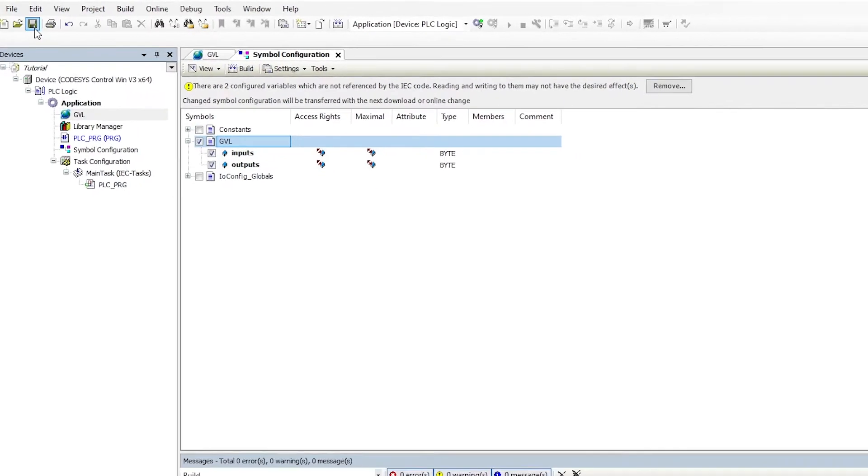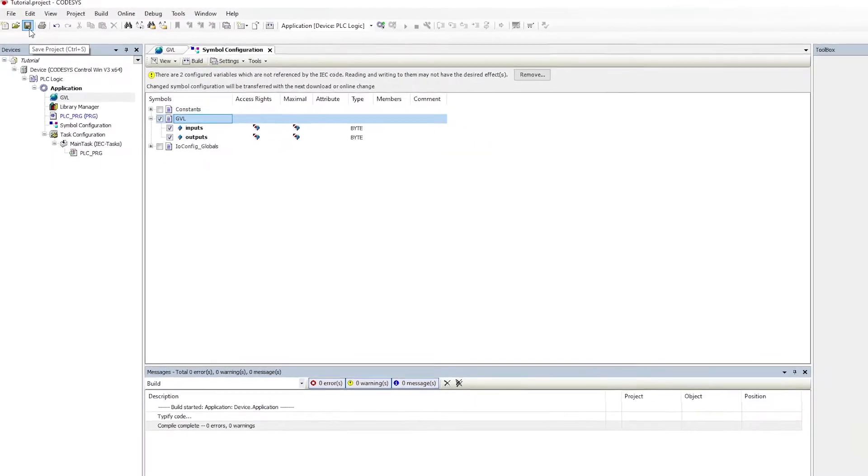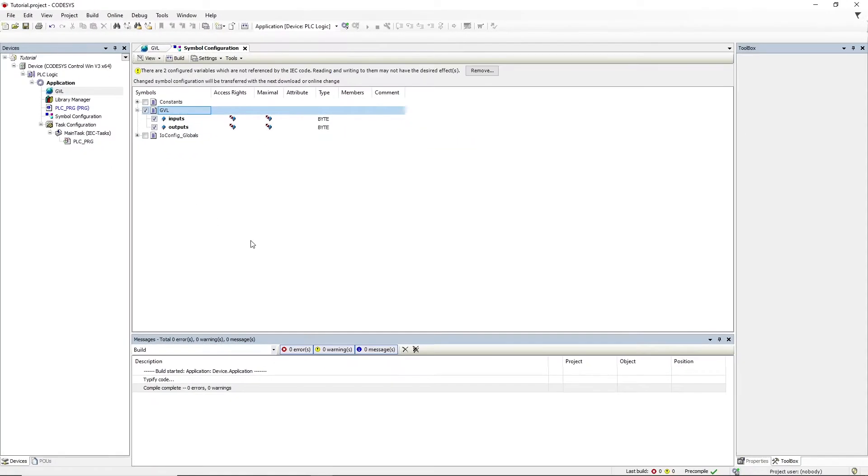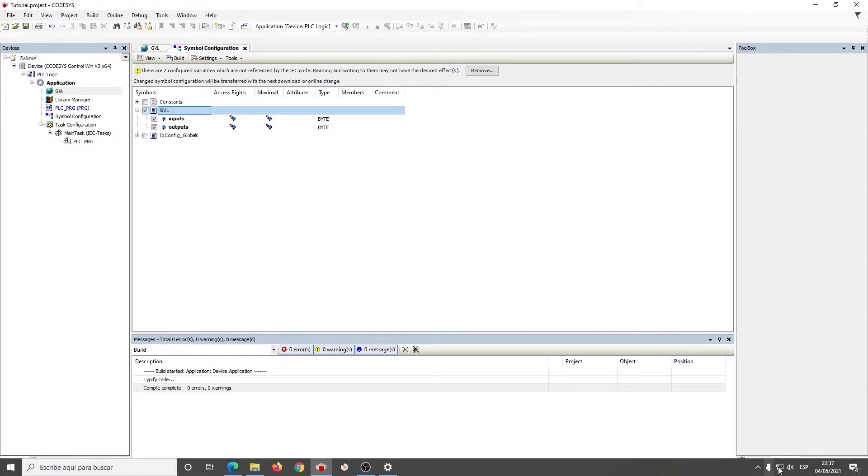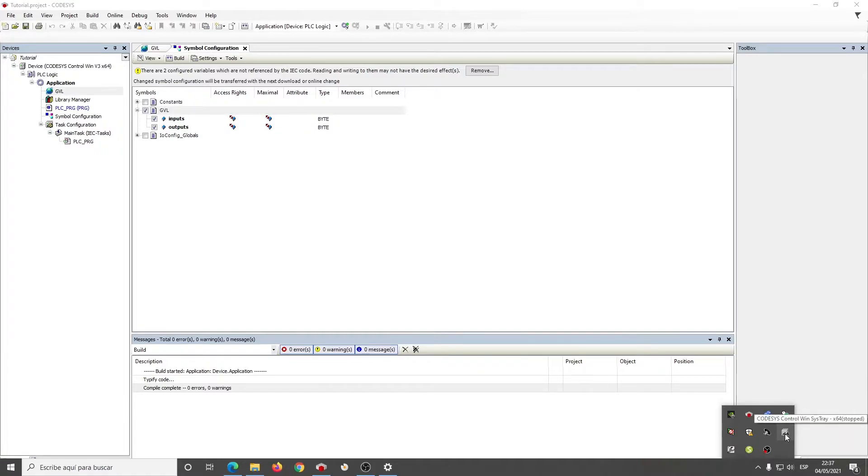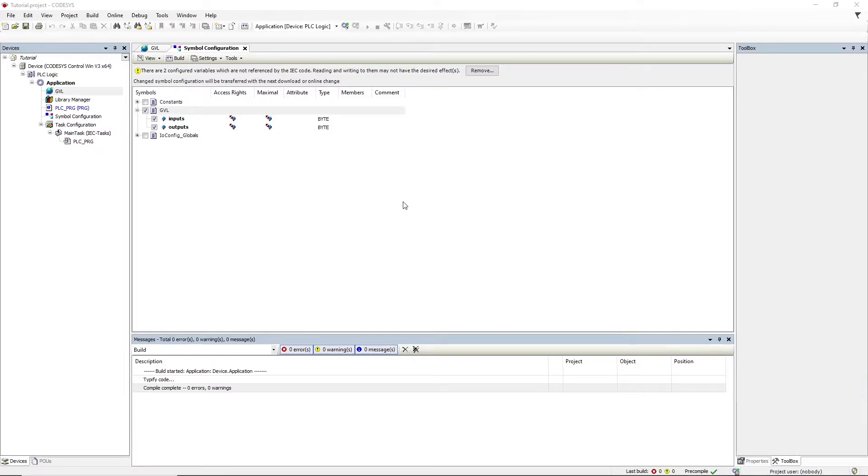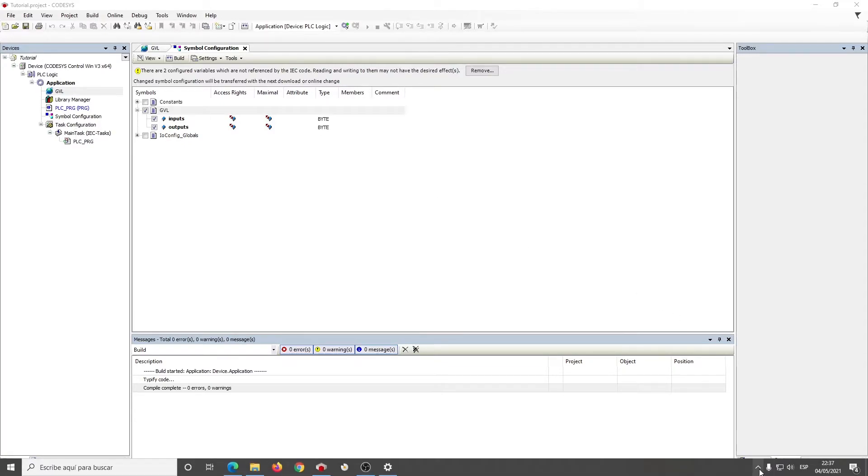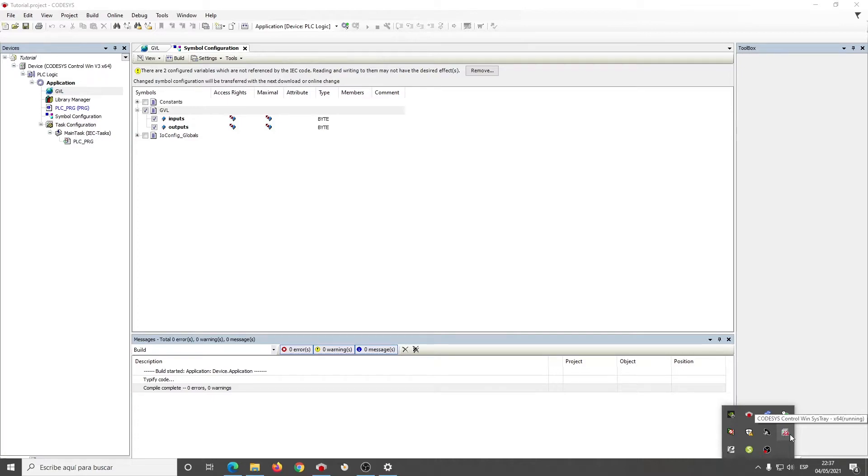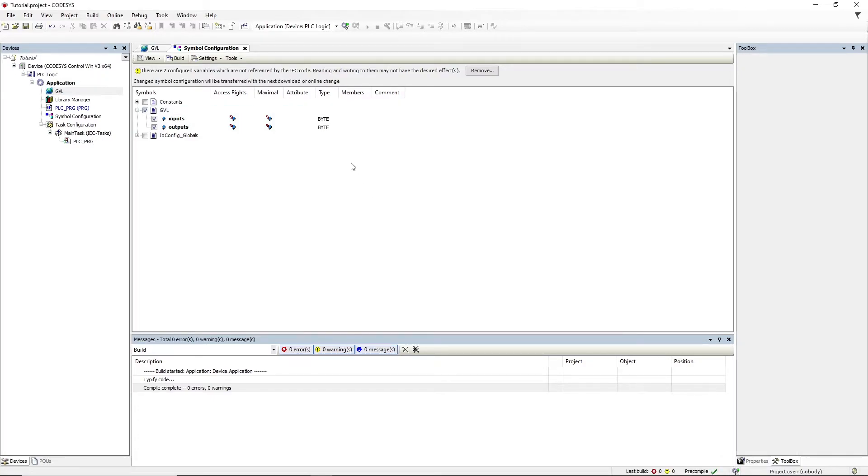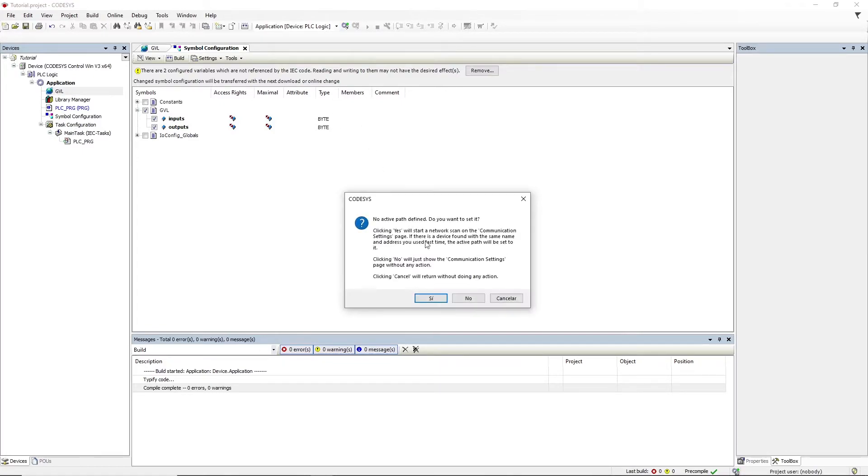Now at this point, we can save the project and we can start the Codesys CTRL-WIN soft PLC. Right-click on the PLC here in the system tray and start it. Give it some seconds and it will light on, showing the green and red lights. That means the PLC is up and running, and now we can go online and download the program.